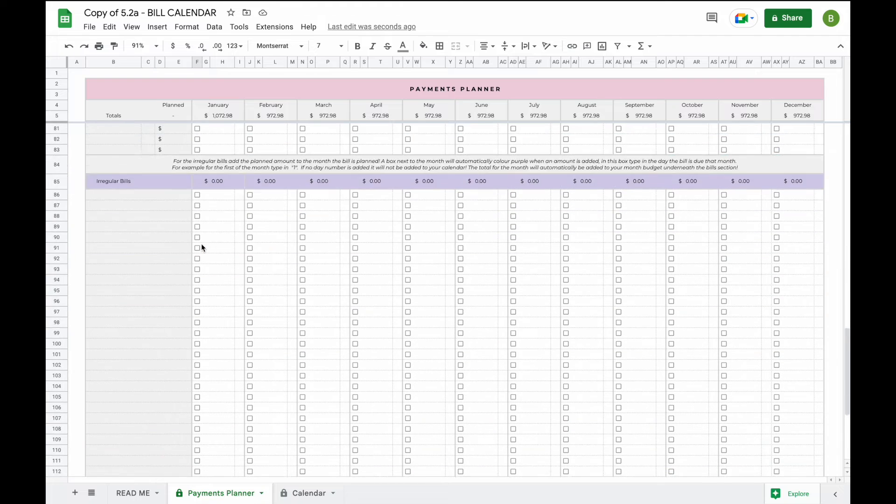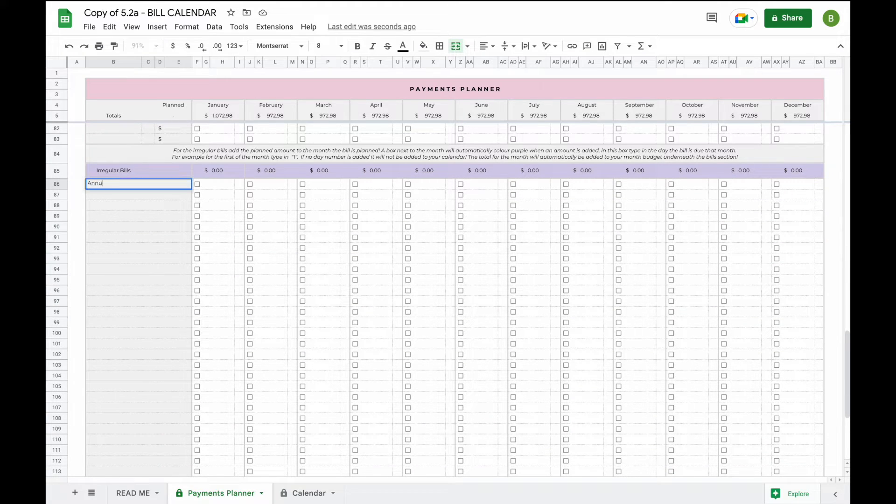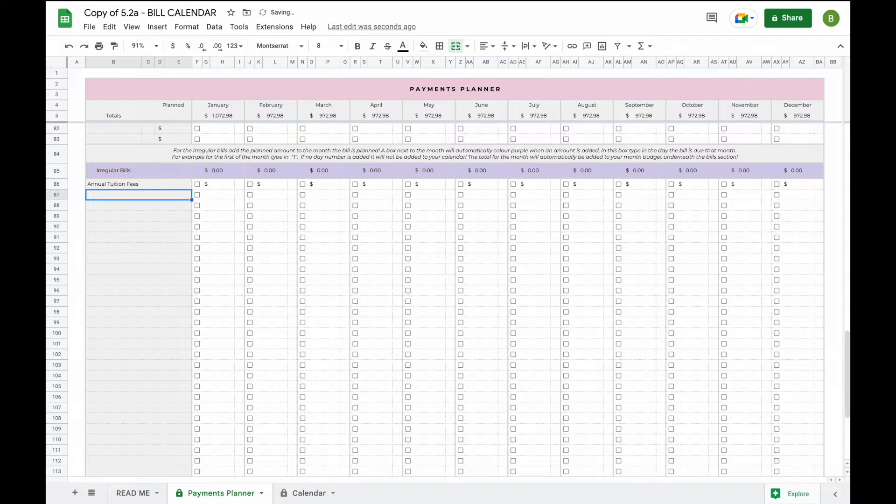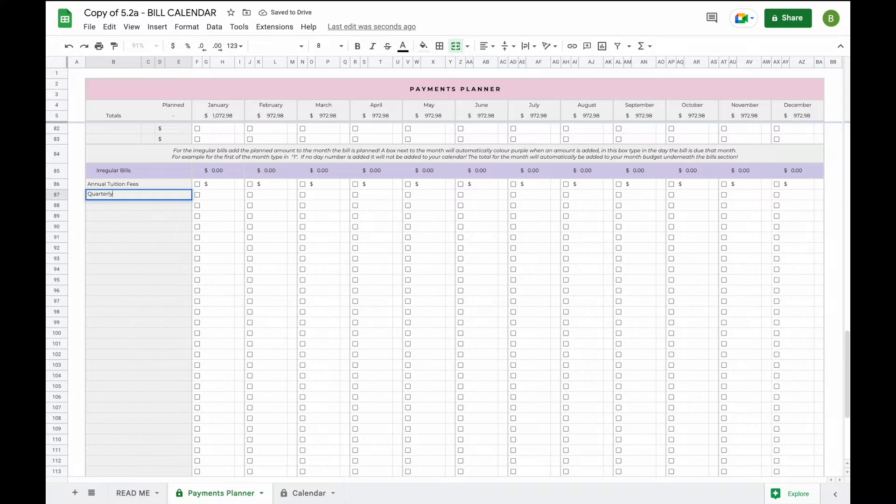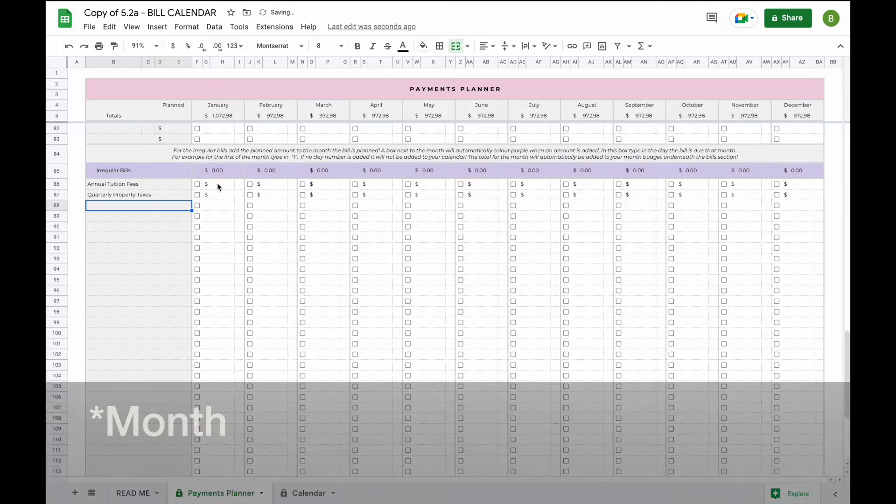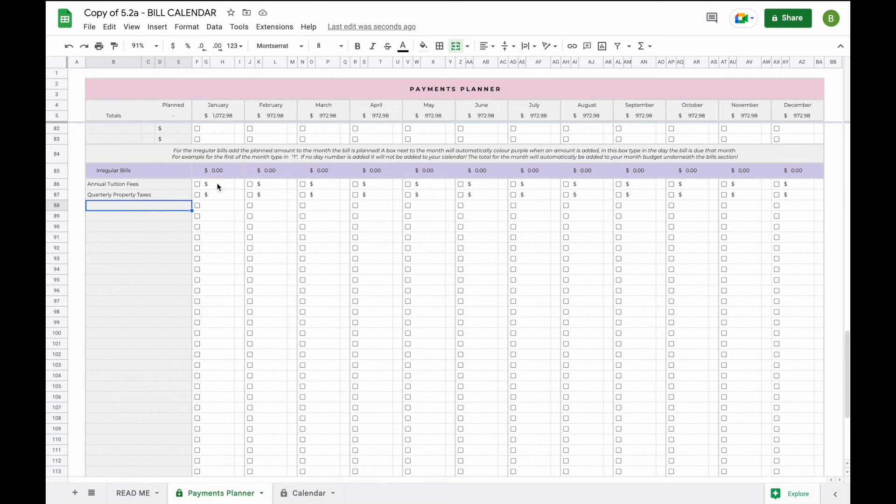Now we're going to also add some irregular bills. So let's say for example we pay annual tuition fees and we pay quarterly property taxes. Now all you have to do is just add the amount that you expect the bill to be.